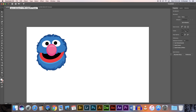This is our third tutorial for Illustrator. We're going to be working on creating a version of Grover, and this will be our last Sesame Street character. From looking at it, you can see it's probably a bit more advanced than the ones we've done. Because we've learned the pen tool, we're going to learn to do some control maneuvers and learn some control with this tool.